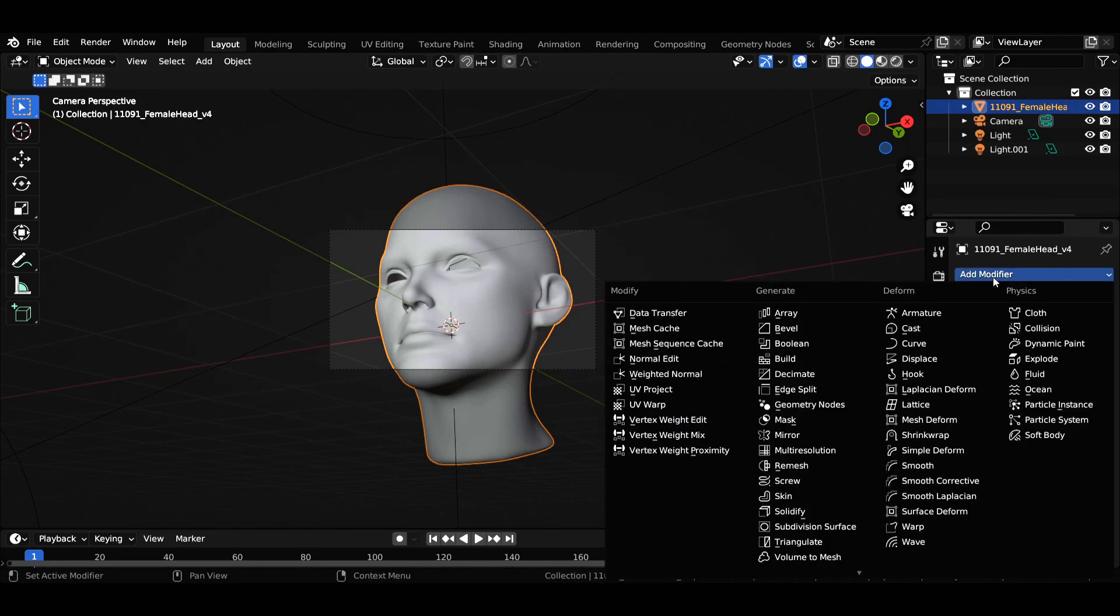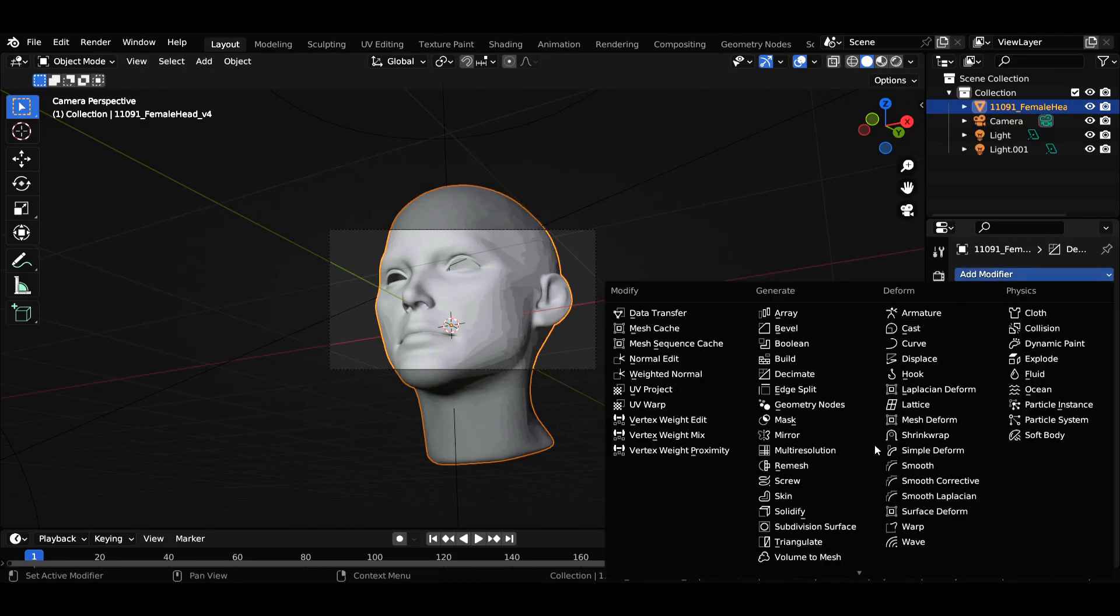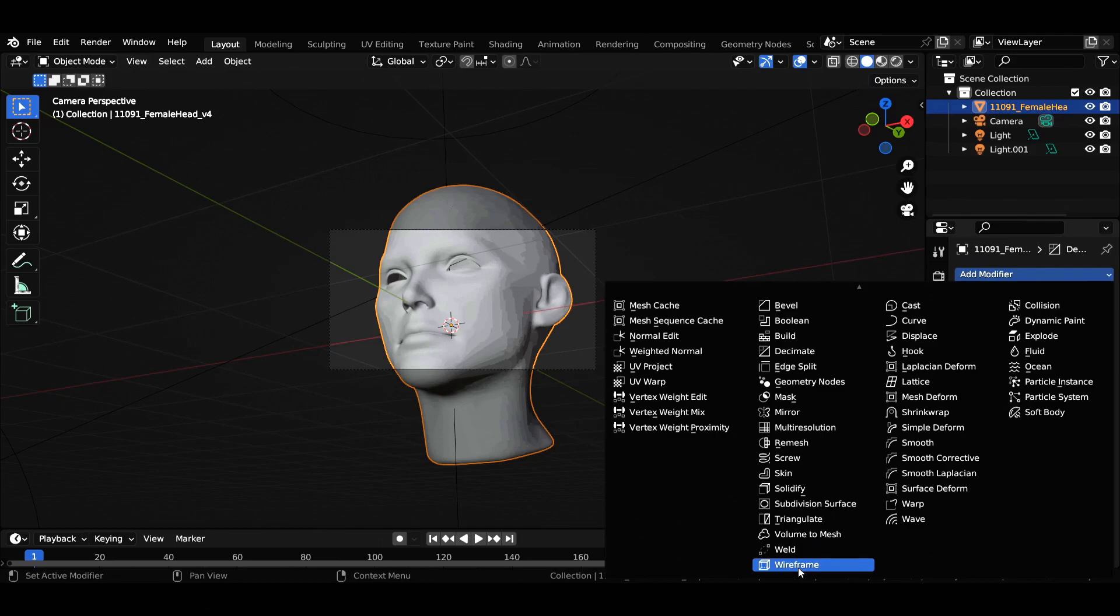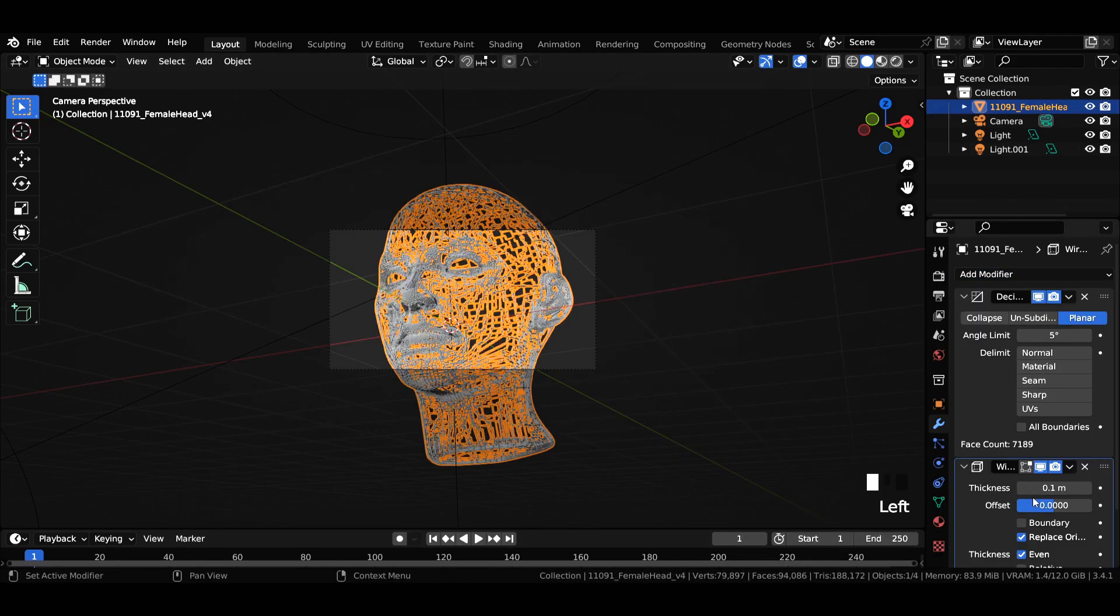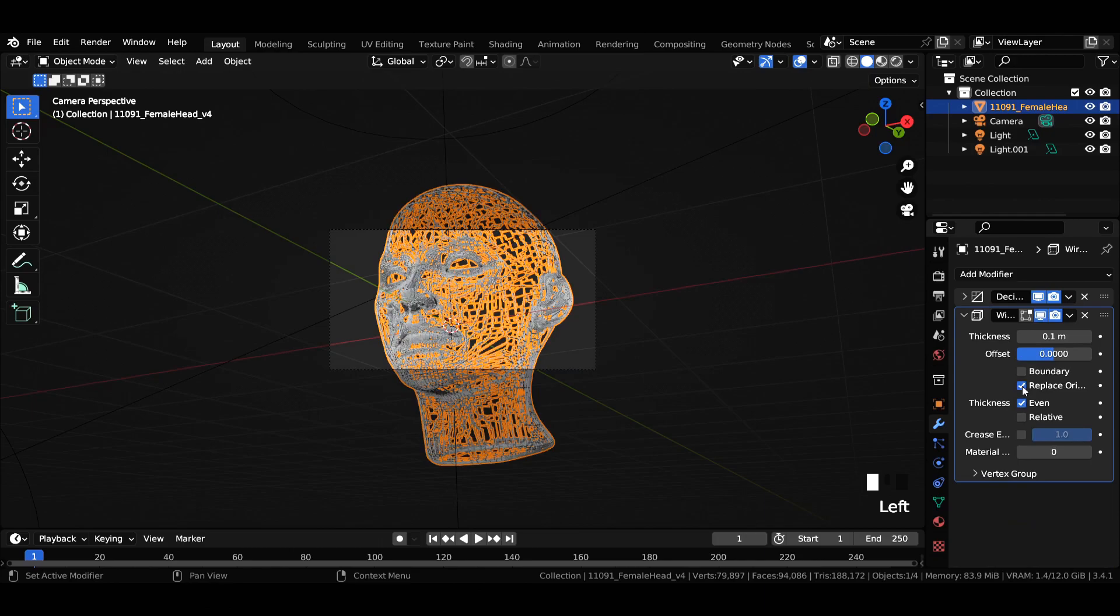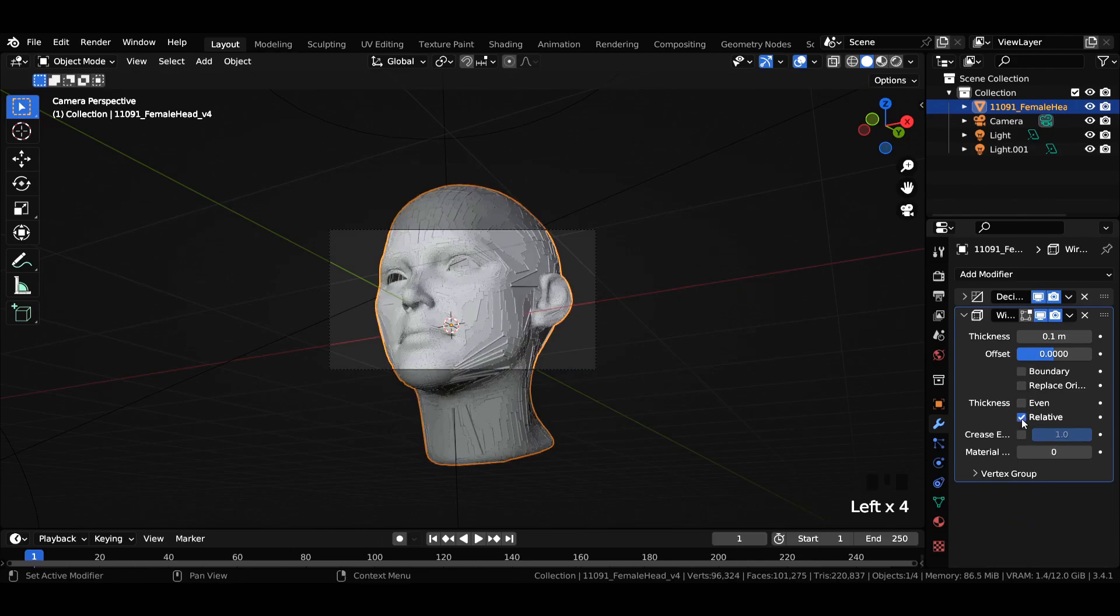Select the 3D model, add a decimate modifier and select planar. Then add a wireframe modifier and increase the thickness to 0.1 meter. Uncheck replace original and even thickness, and check relative thickness.